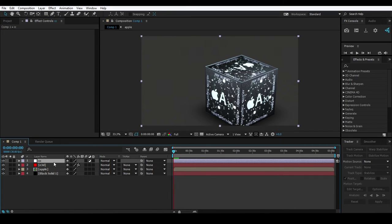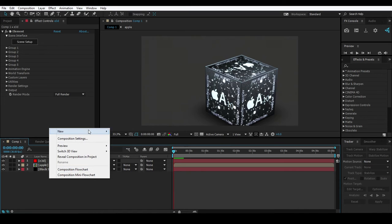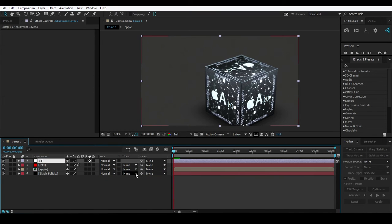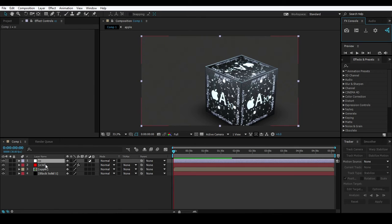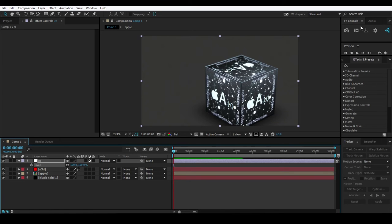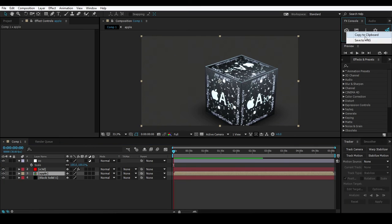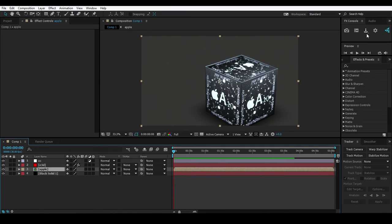Let me quickly make another adjustment layer called CC Filter. Go to the settings and here is the Export section. You can easily copy to clipboard and save as PNG. Copy to clipboard means it copies the current frame data. You can copy this layer's output and paste it anywhere you want - Photoshop, etc. That's the copy and paste feature.